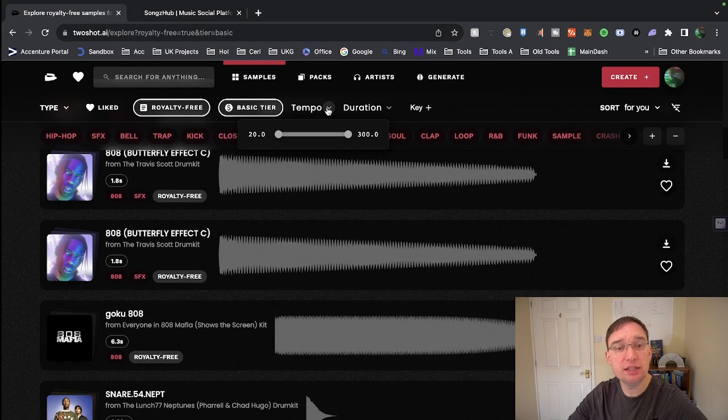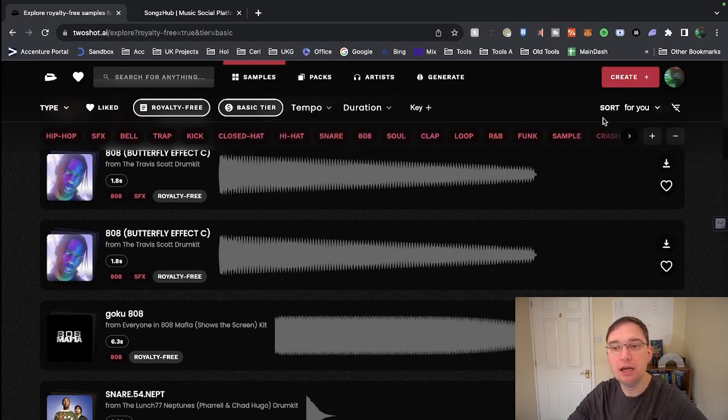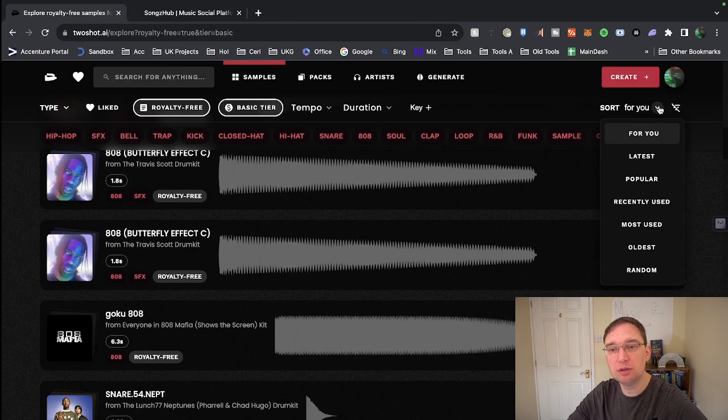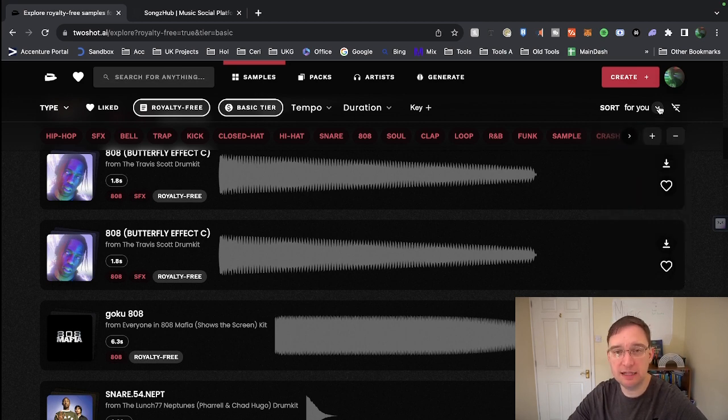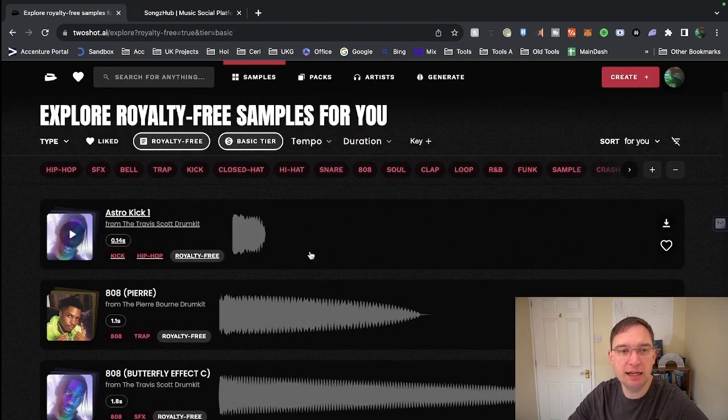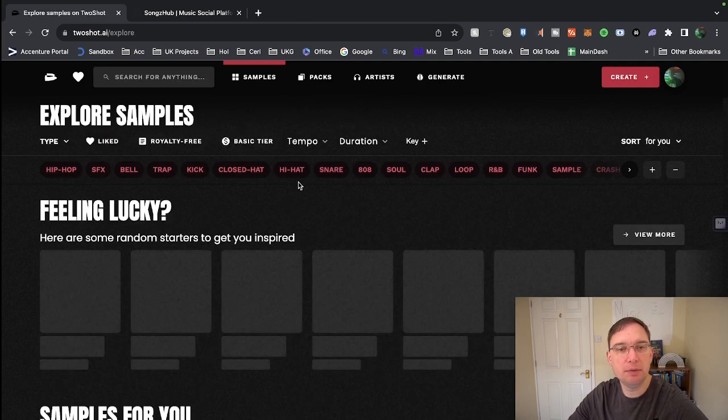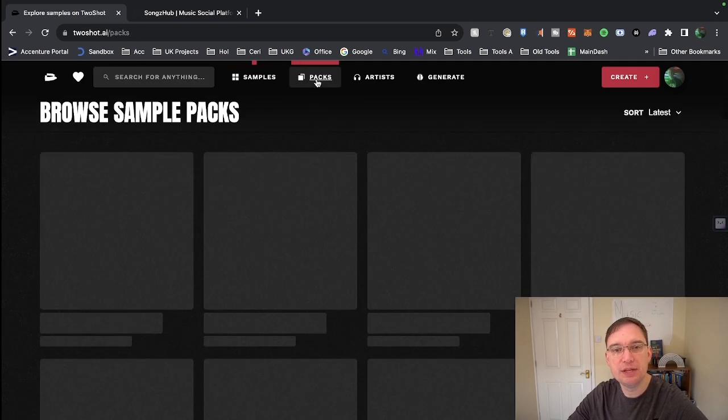You can specify it by tempo, by duration and even by key. You can sort the whole list by latest, popular, recently used, oldest or even random. So there's a lot of samples to check out on here. You can search for samples within that box as well.